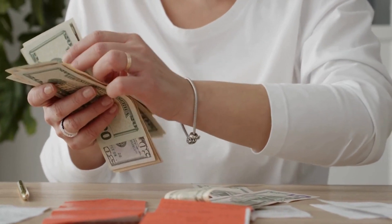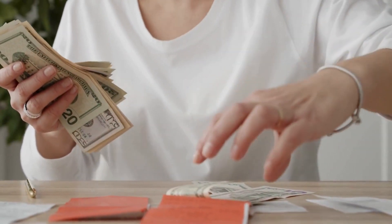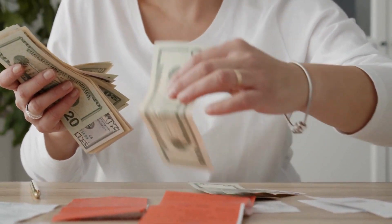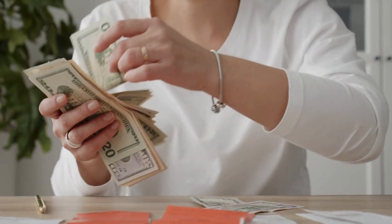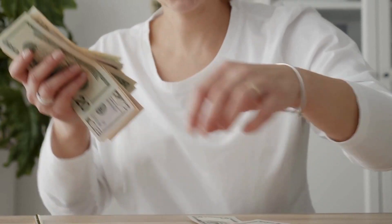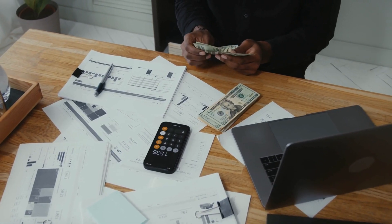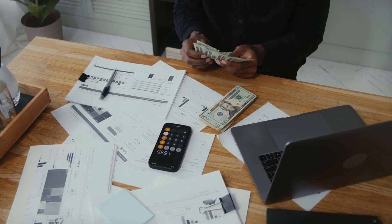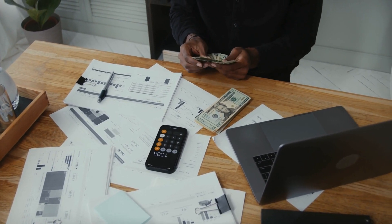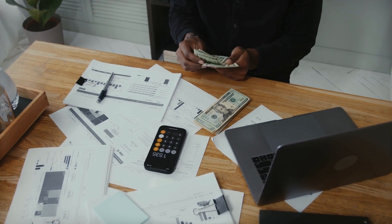In a world where financial independence is increasingly becoming a coveted goal, the importance of smart money tactics cannot be overstated.